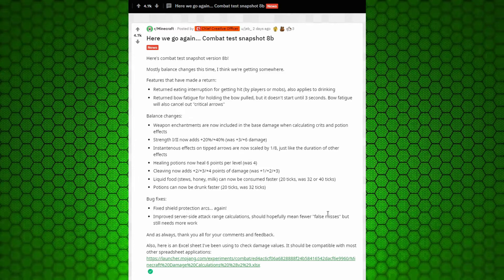Healing potions now heal six points per level, was four. So that's pretty cool. Pretty straightforward.